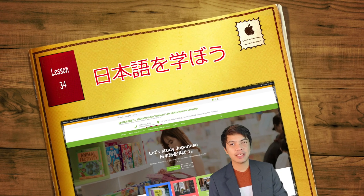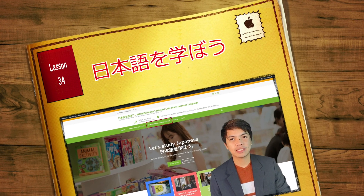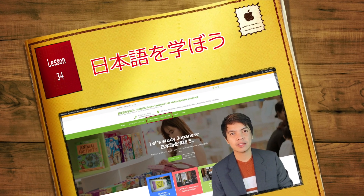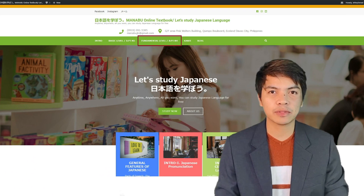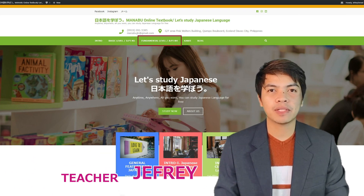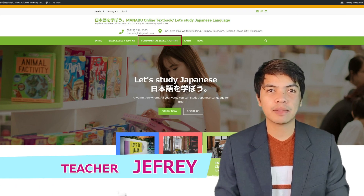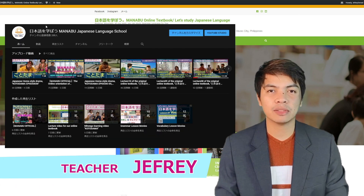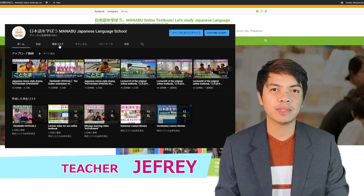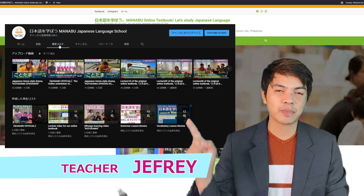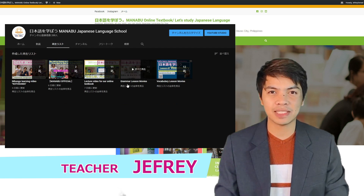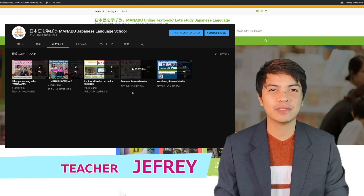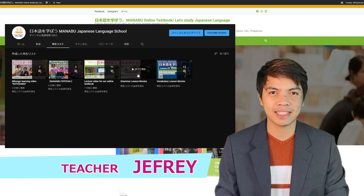Hello guys! Today we will discuss the contents of Lesson 34 of the Manabu Online Textbook. We have a separate video of the grammar lesson on our YouTube channel, so please check it out to understand more about today's lesson. Let's get started!